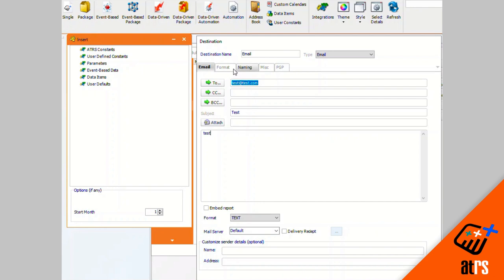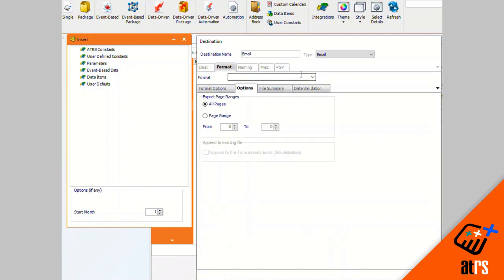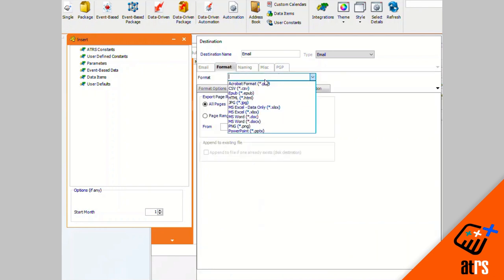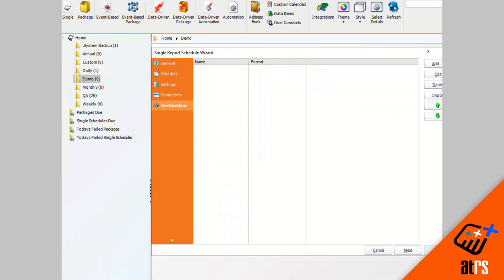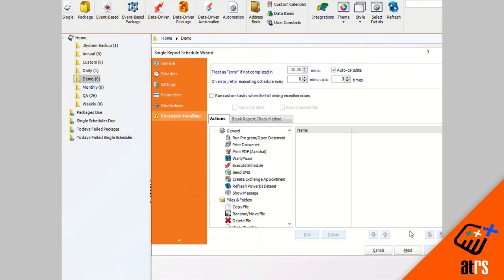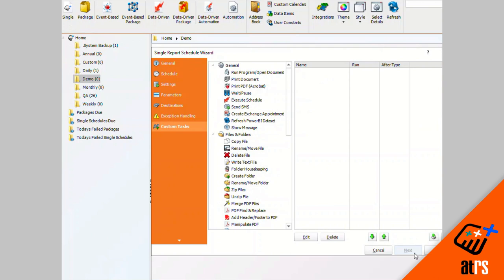Our output format is going to be an acrobat format PDF for our email. Click OK and click next. I have no exception handling and I have no custom tasks, so I'll click finish.